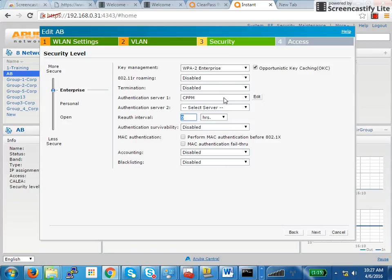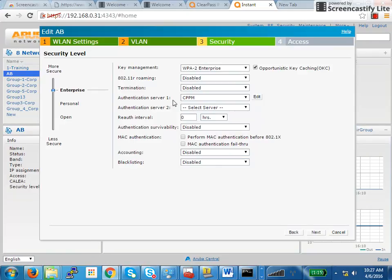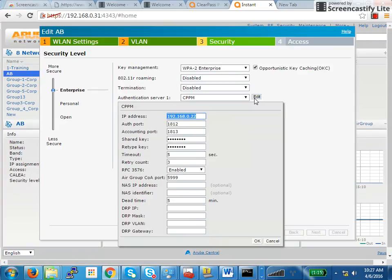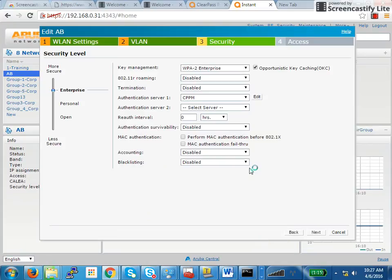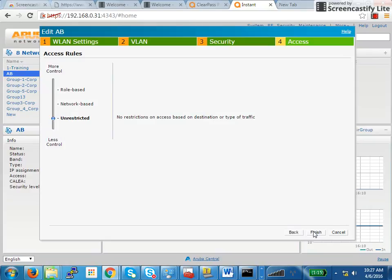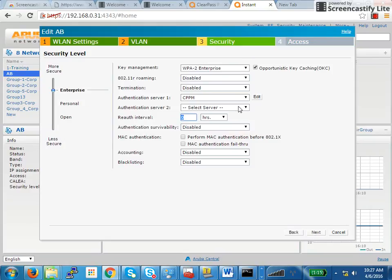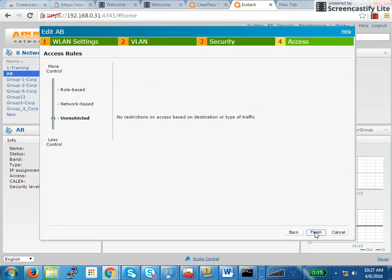In security, you have to add your authentication server as CPPM. Make sure you do not enable termination on the IAP. I have seen a lot of issues with that. You cannot enable termination on IAP when you have CPPM as your RADIUS server. Your authentication server will be CPPM. This needs to be added. Here you will have an option to add if it's not there. You have to specify the IP address of the CPPM server, the shared secret key, and enable RFC 3576. These are the three options that need to be enabled. You click on next and save the SSID. The only thing you change on the SSID while creating it is add an authentication server and WPA2 enterprise.